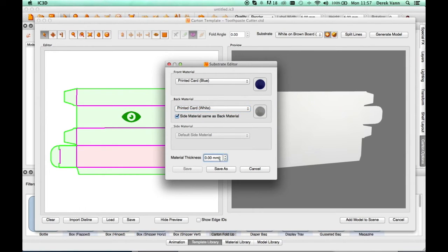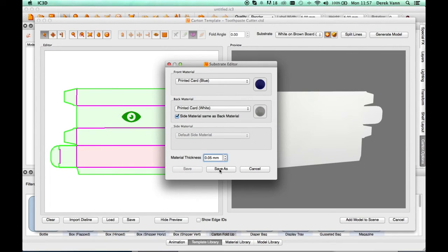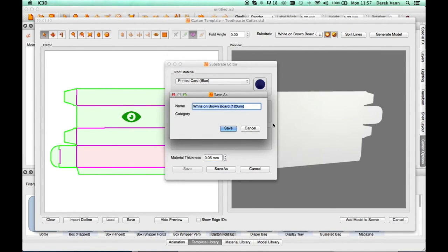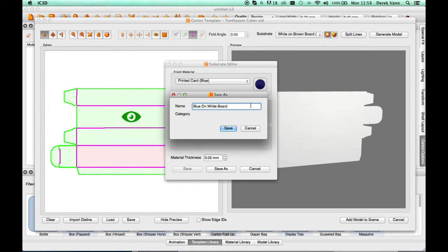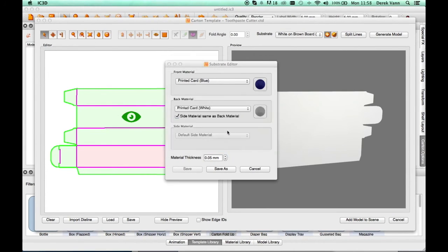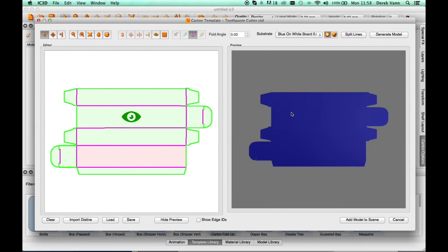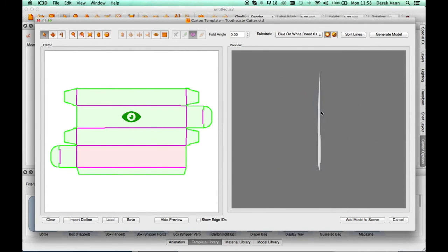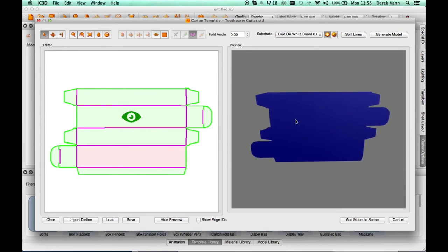Add a Material Thickness. Select Save As and name the new substrate, then Save. The material appears on the 3D model in the preview.